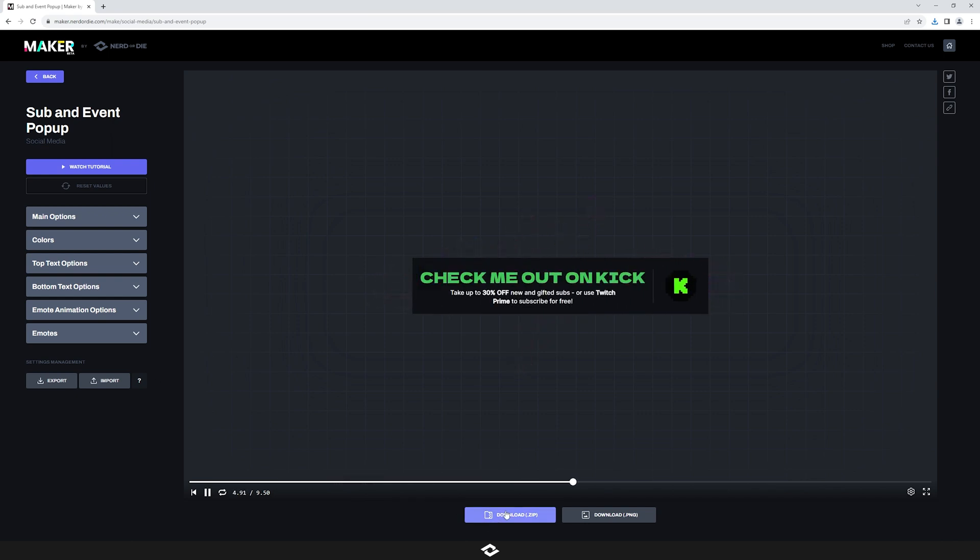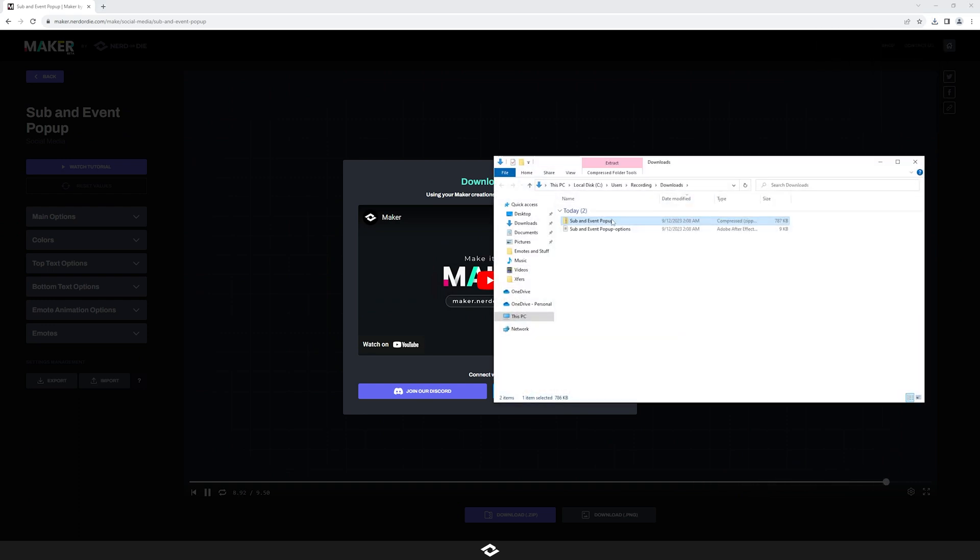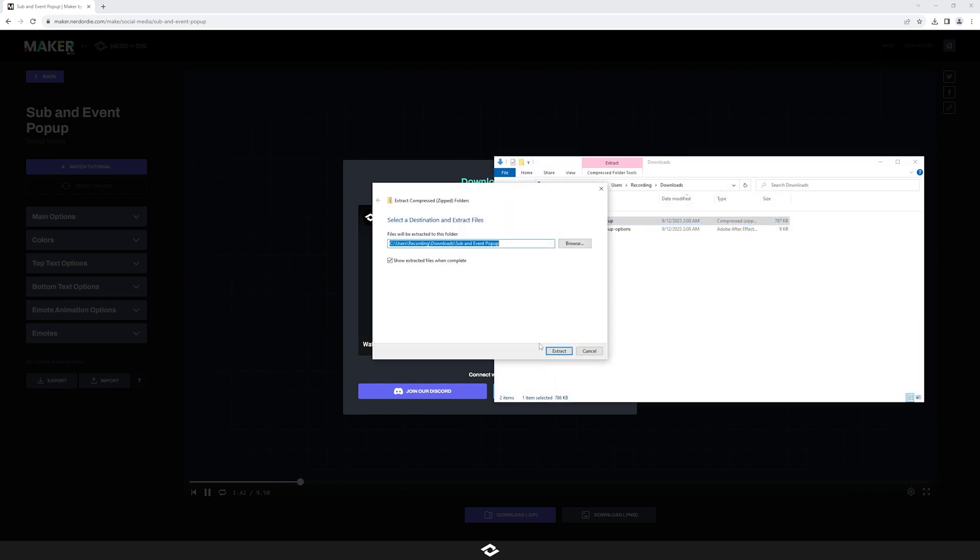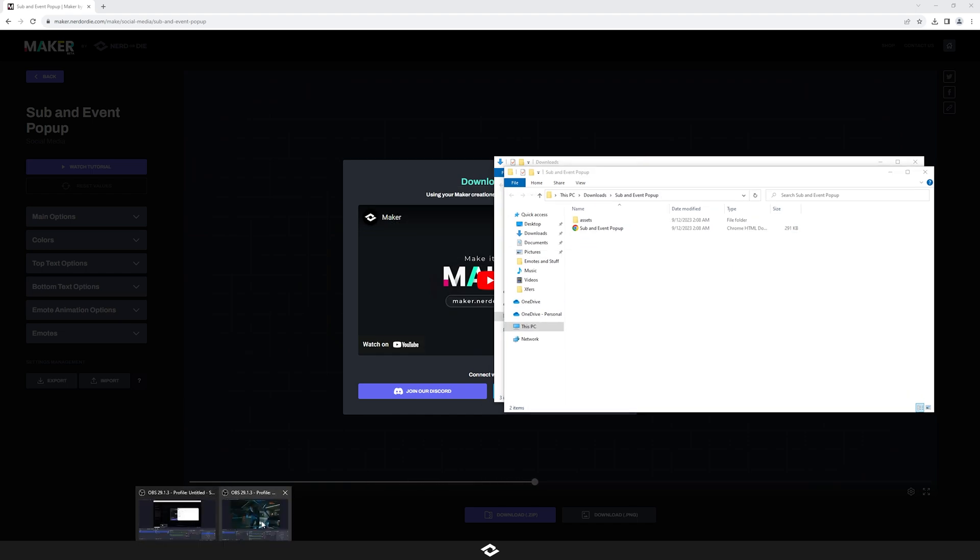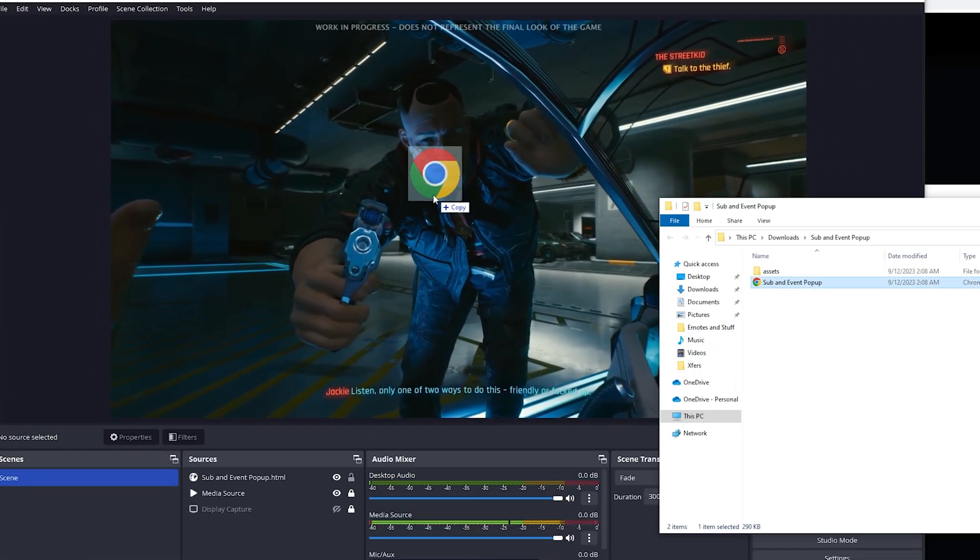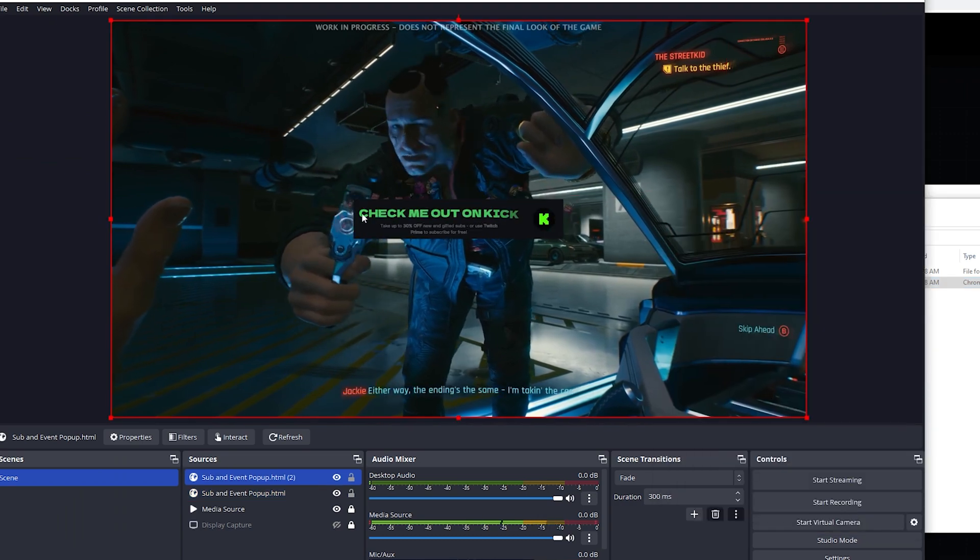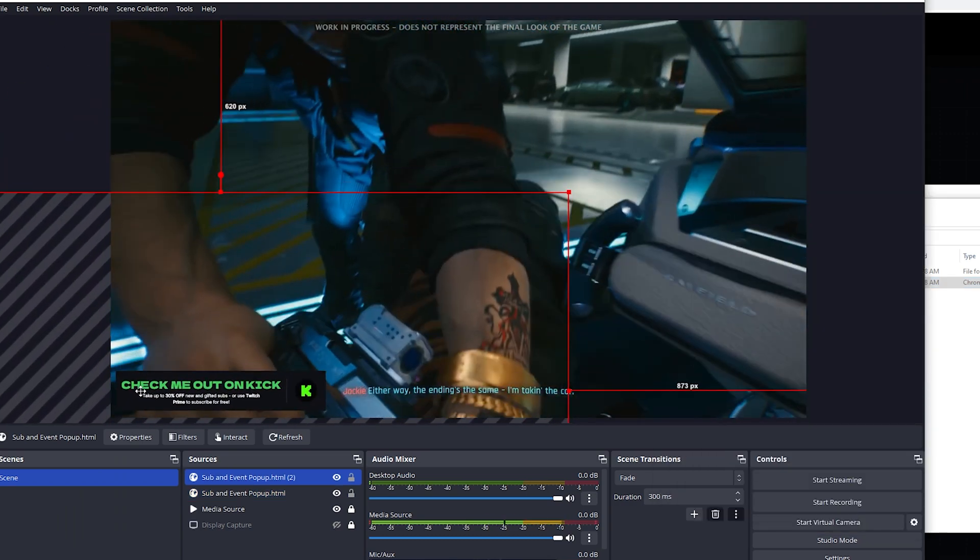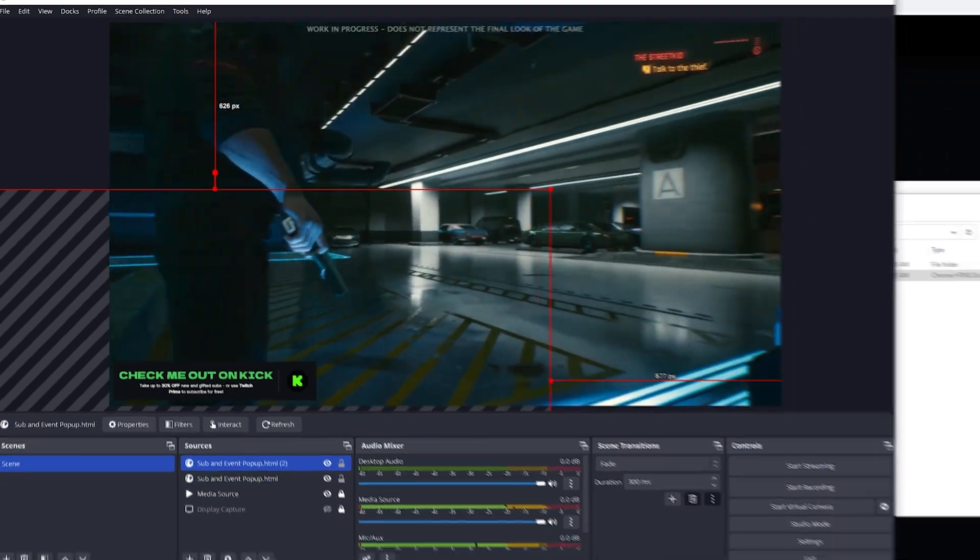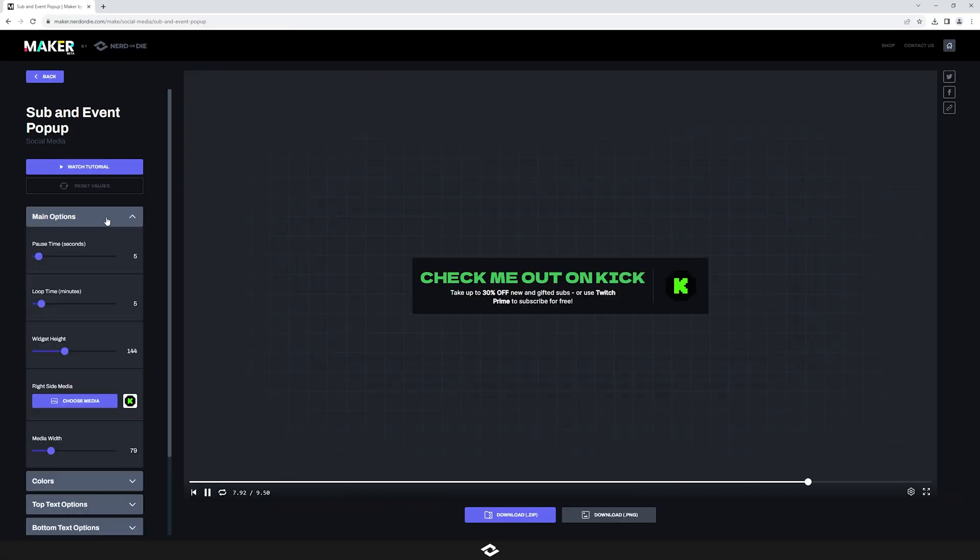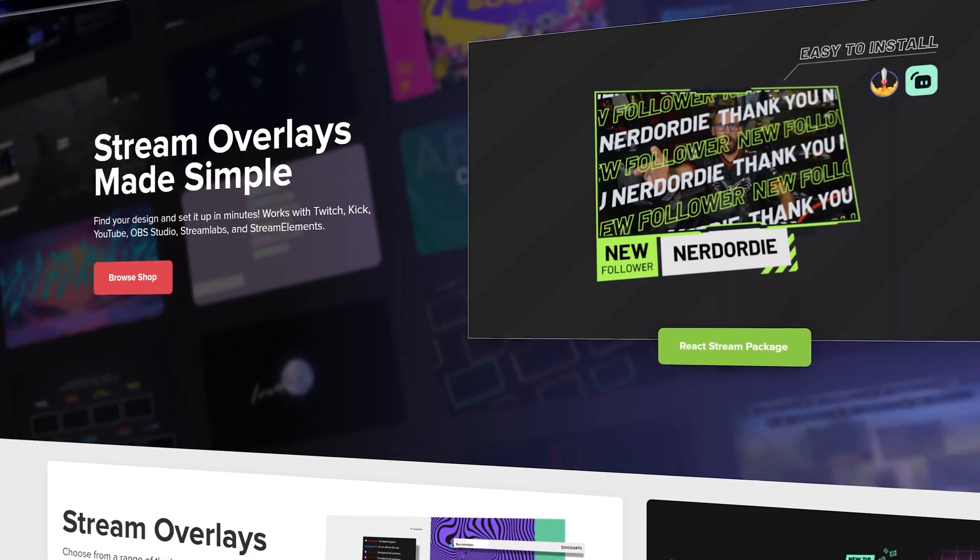And then after that, you can just download this once again, and then do the same thing we did at the beginning of this video, where we're just going to extract it, and then add it into OBS Studio. So let me just show you that very quickly. You can see here now, the Kick themed widget is working as intended, and we can drag this over. Of course, if you want to make changes to the delay options, you can do so up here in your main options and really dial it in for whatever you want.